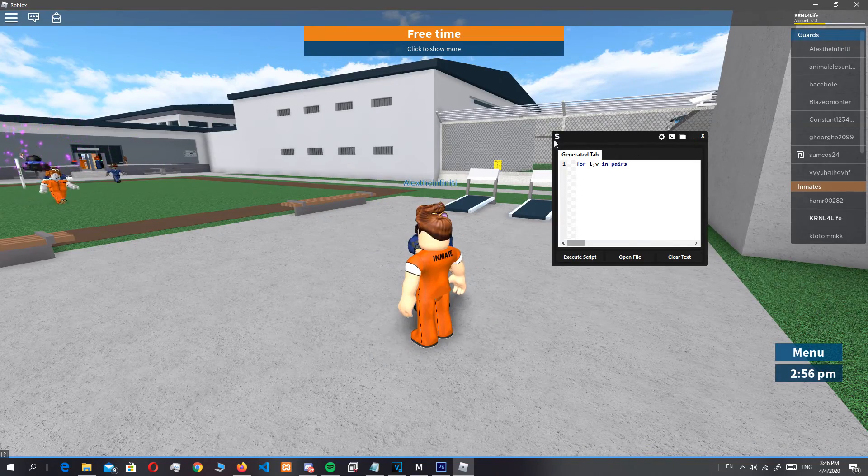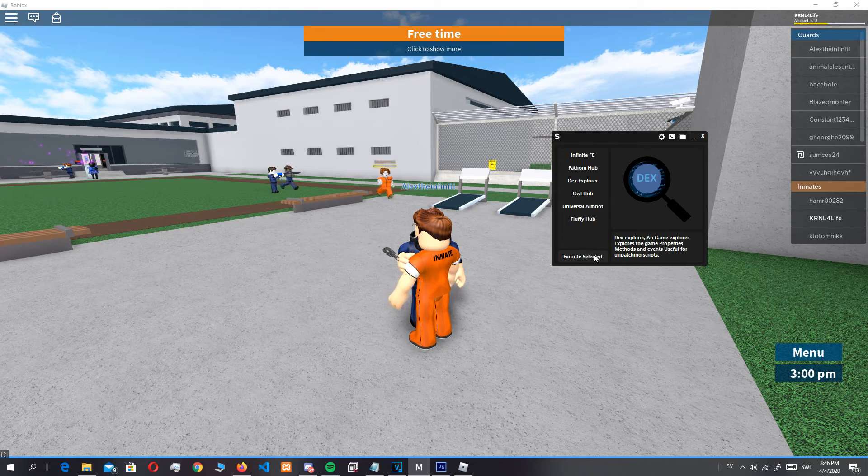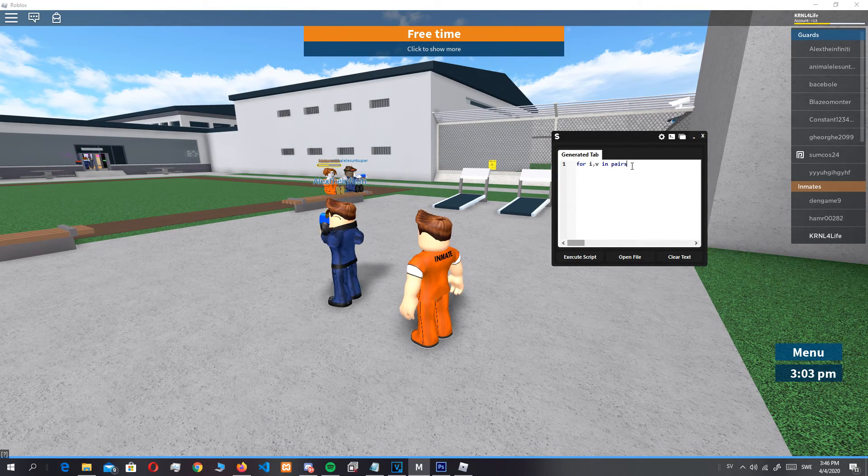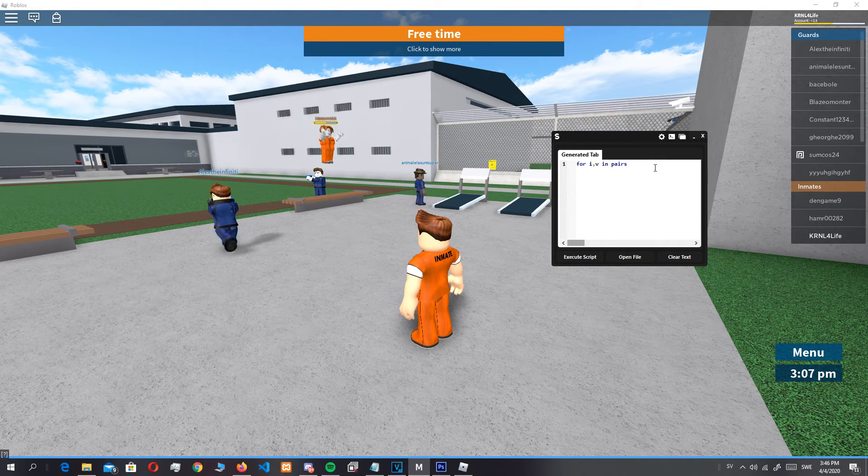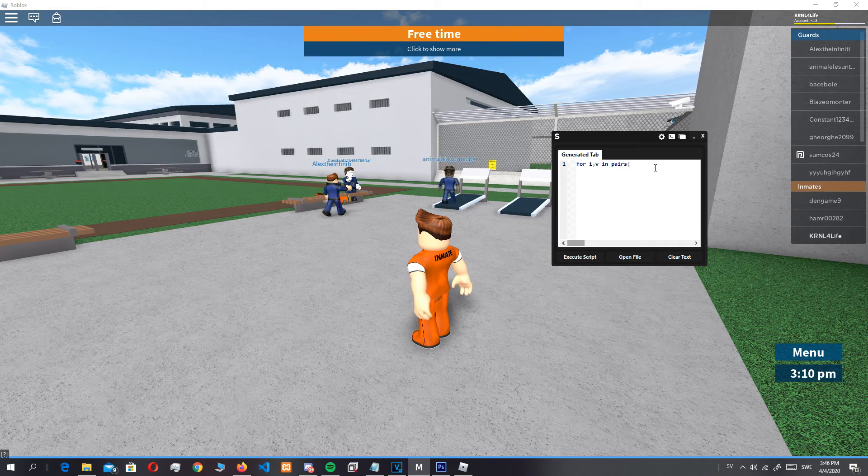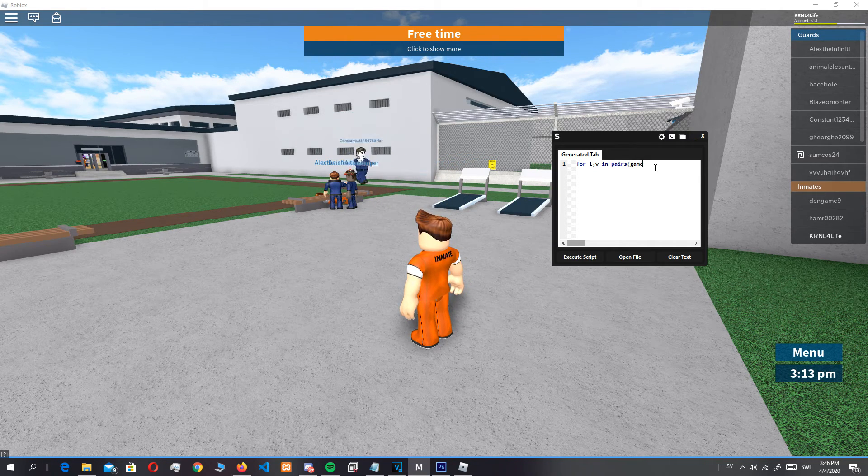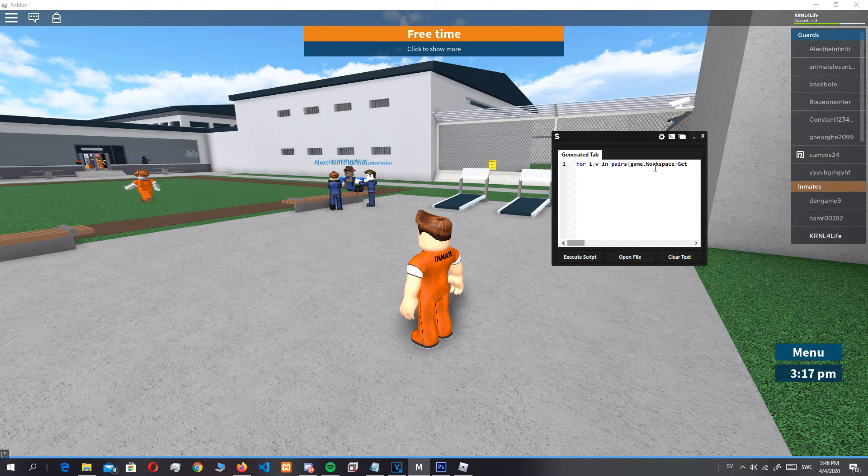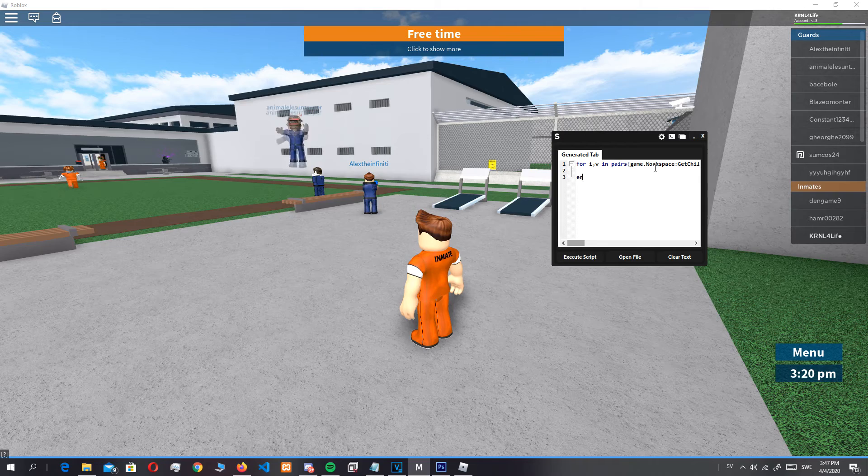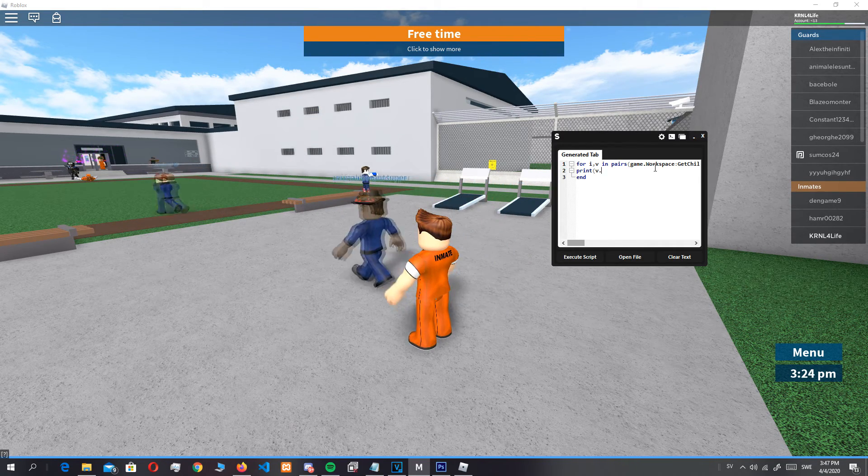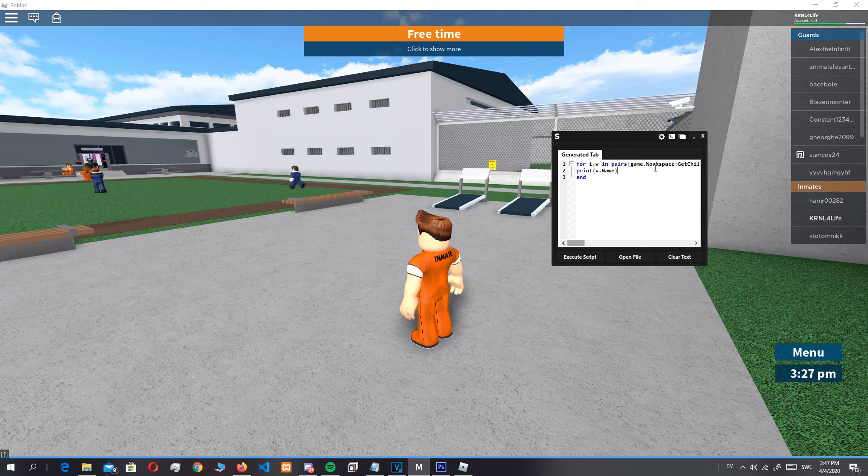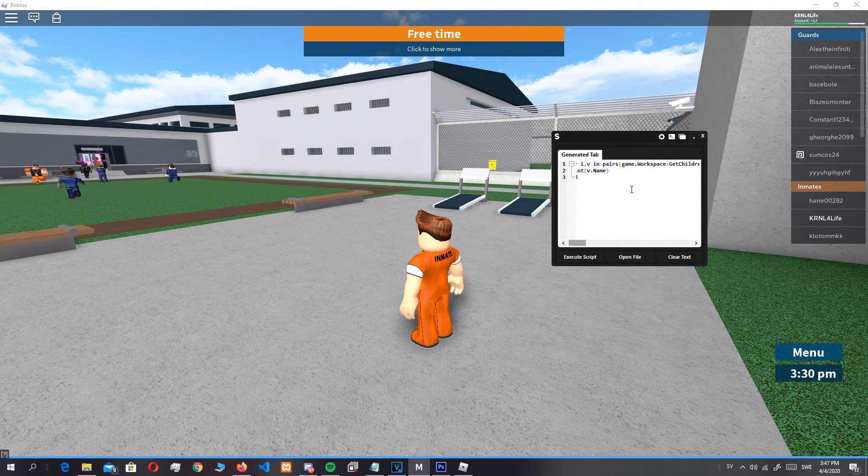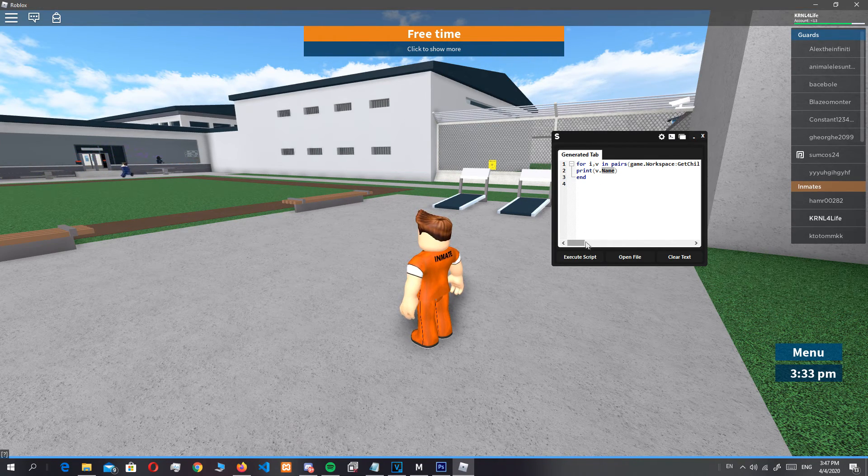I can show you this: if we do for i,v in pairs, then these brackets where game.workspace get children, then do and print v.name. So what this would do is get all the children of the workspace and then print them.